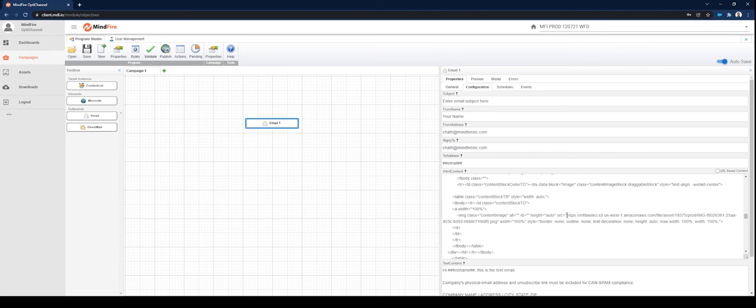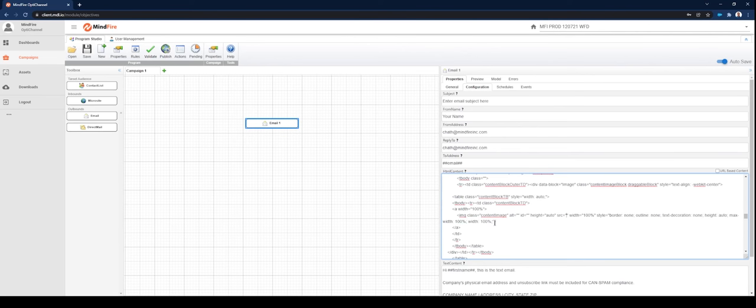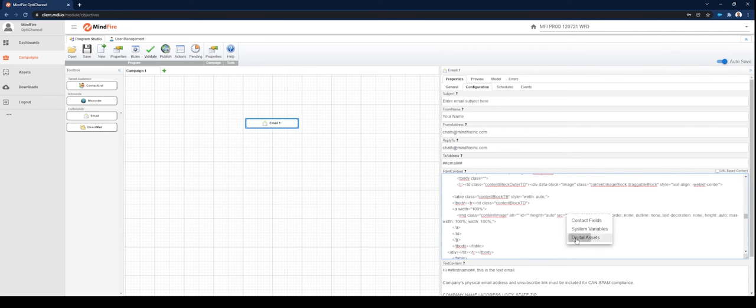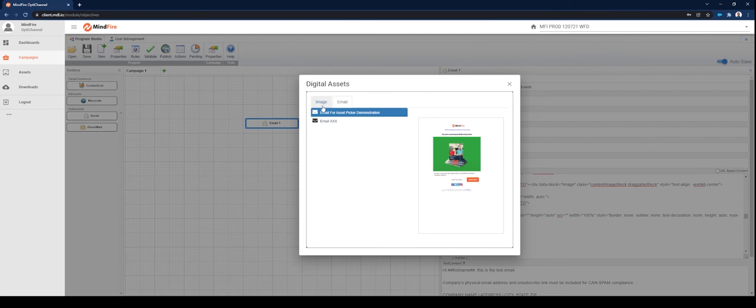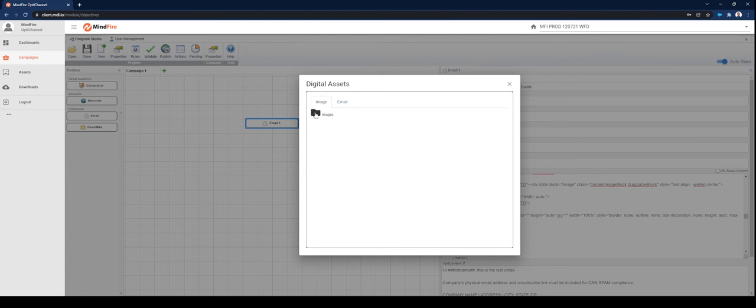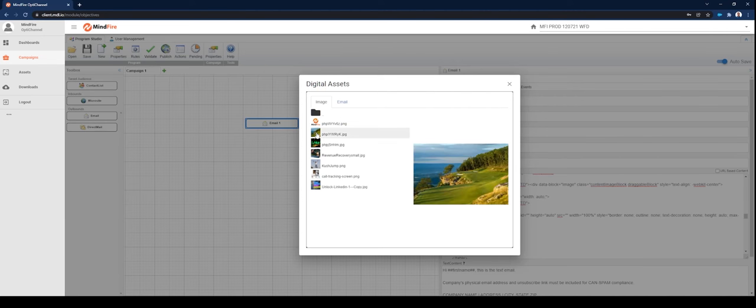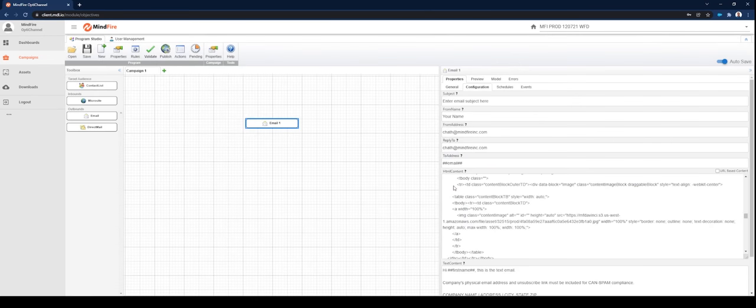Simply click on the image URL and highlight it, delete it, and while your cursor is still between the image tag quotation marks, right-click, select Digital Assets, select Image, Image Folder, and pick the image that you wish to replace the existing one with. In this case, let's use this landscape shot.